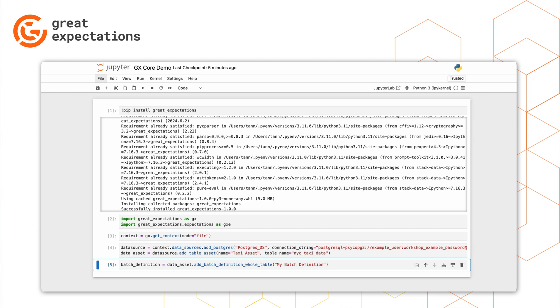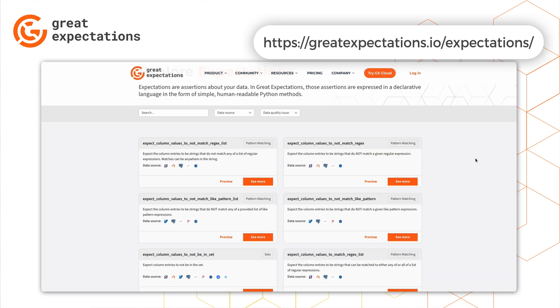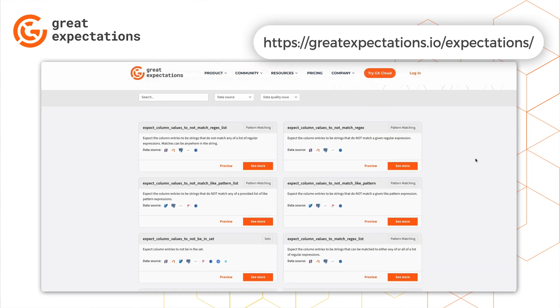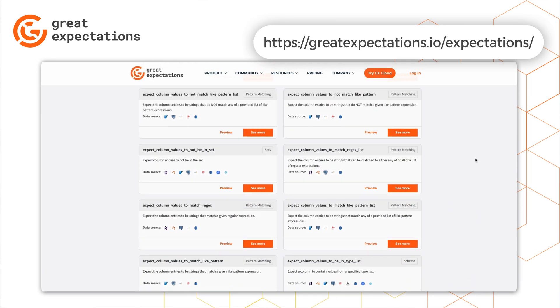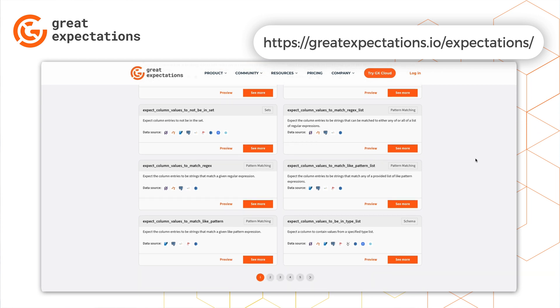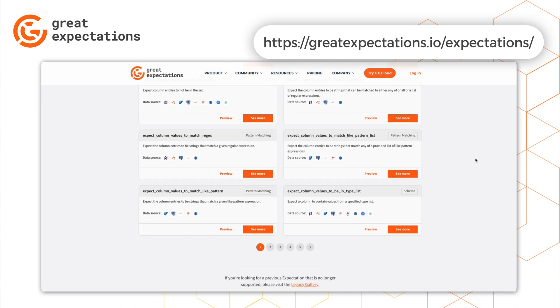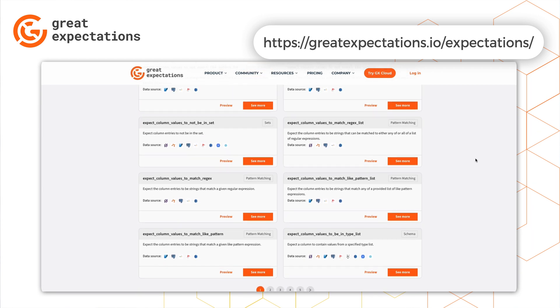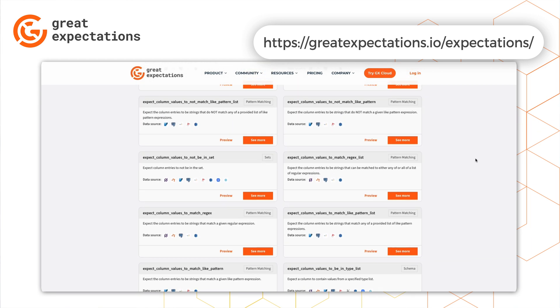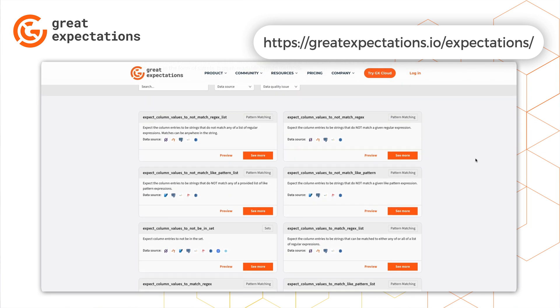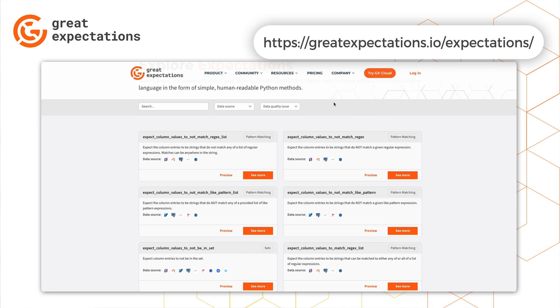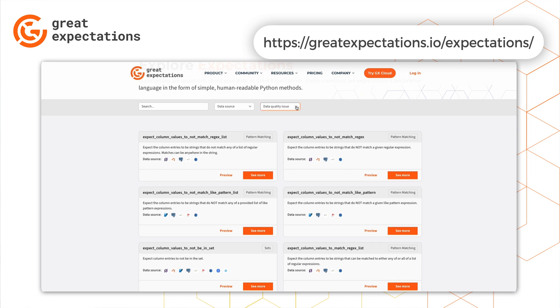Now that we've done everything needed to connect to our data, let's create an expectation. GX provides a comprehensive library of expectations you can choose from to make assertions about your data. I won't go through every single one here, but as you can see, there are many options that can help you address a variety of data quality issues.